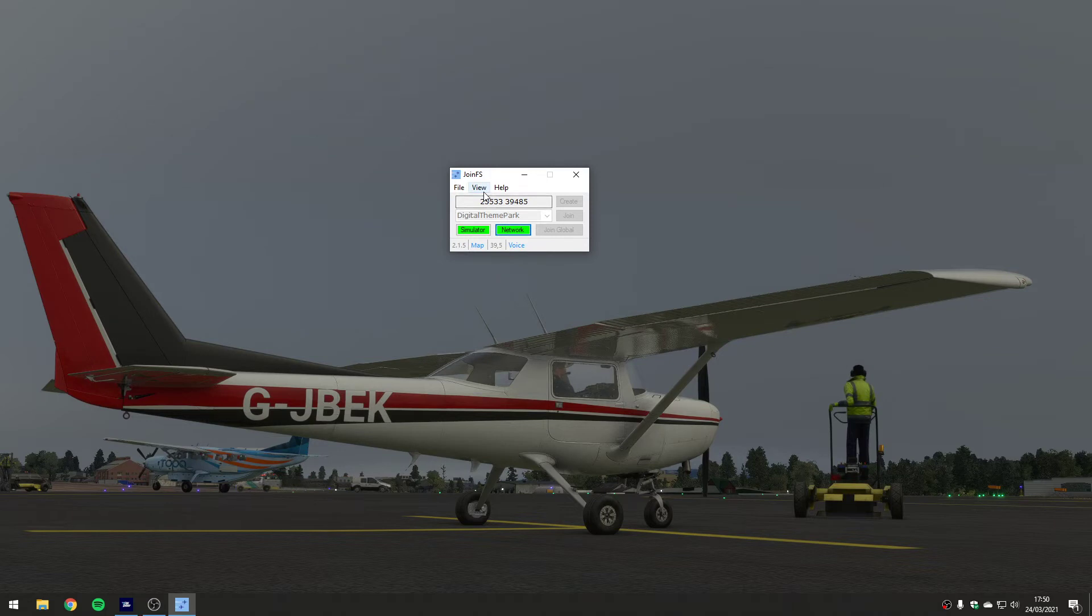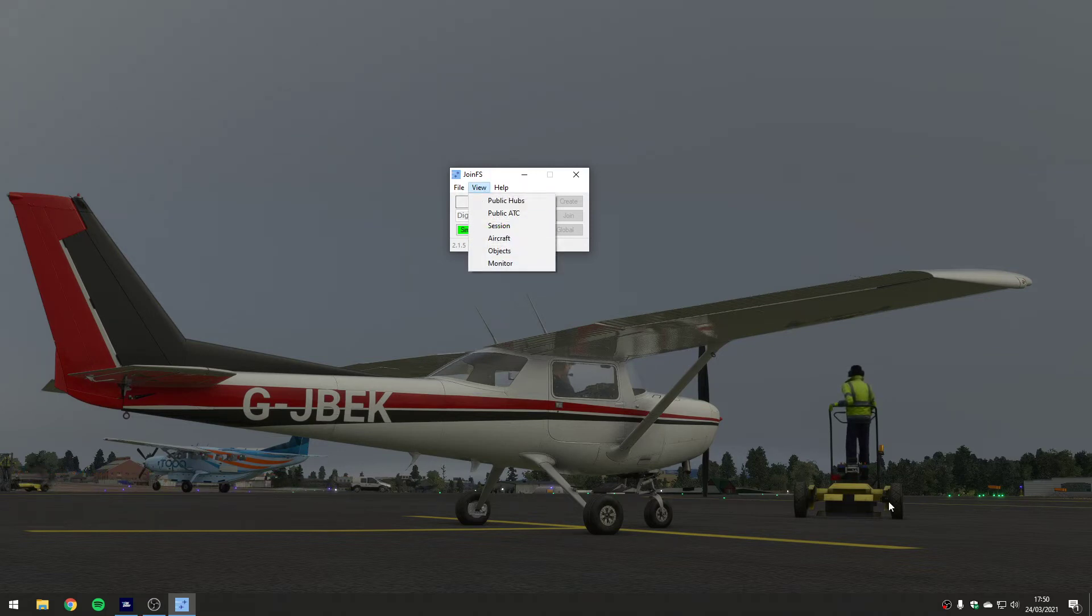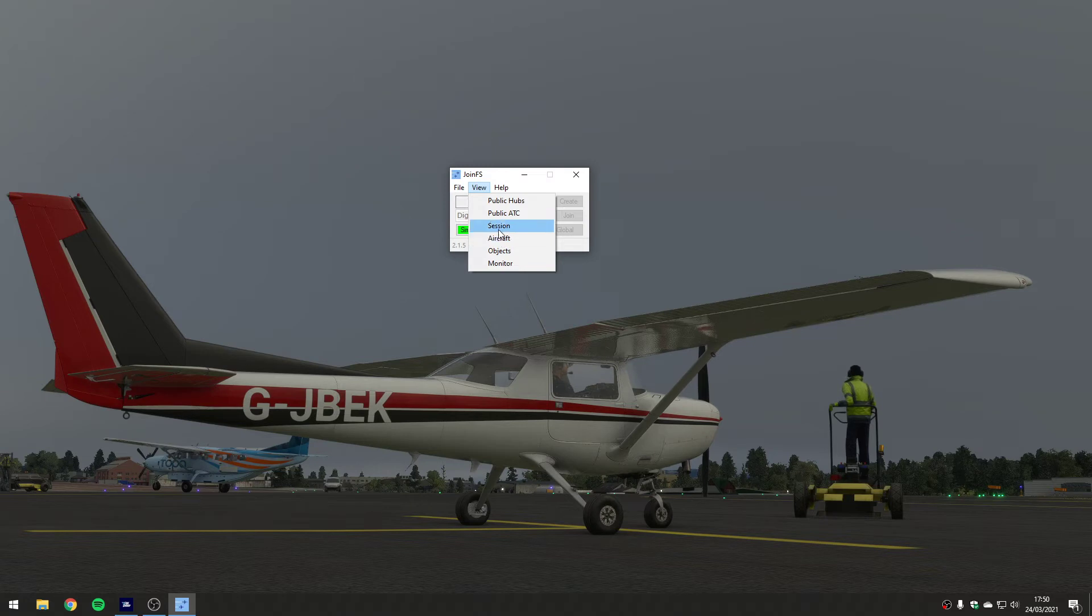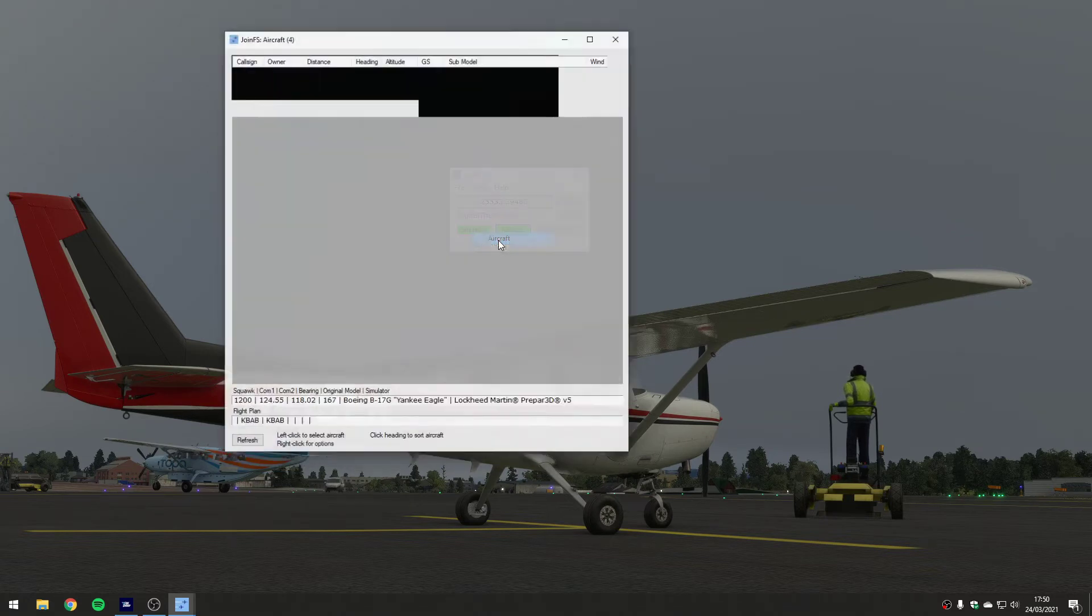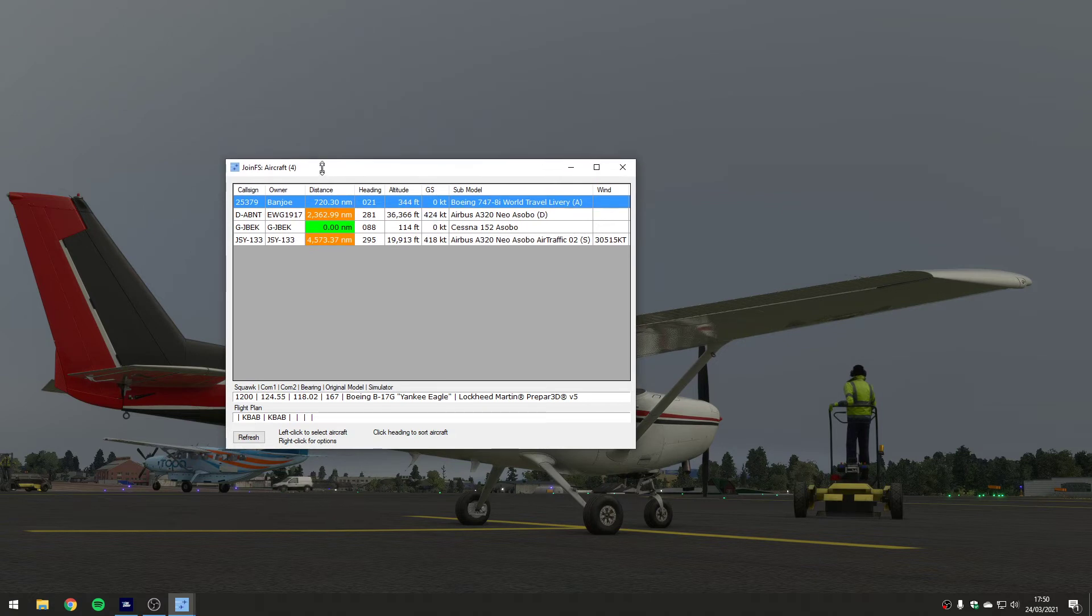If I go back in the view menu - I'm obviously not at an airfield where I can see anybody, so I'm now wondering who's connected and where are they. I can now go to the aircraft window and pop it open. These are the people that are connected to this hub at this time.